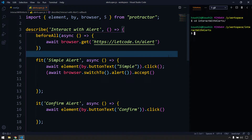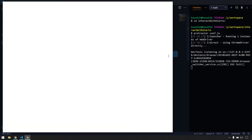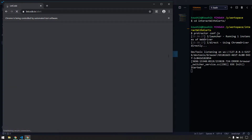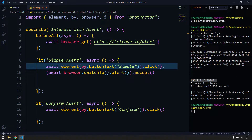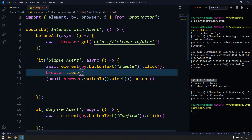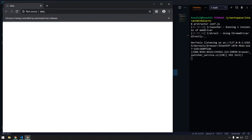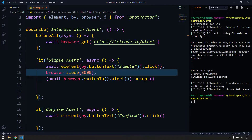I navigate to my folder and run: protractor followed by the config file name, conf.js. The spec executes successfully but we couldn't see any alert because it was very fast. So I'm going to add browser.sleep() for maybe around three seconds.